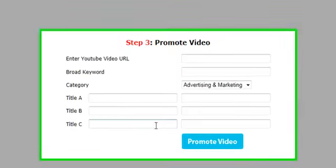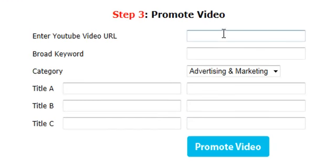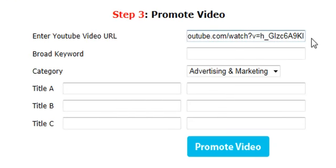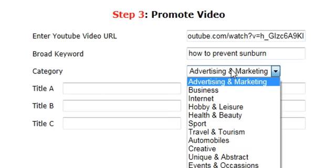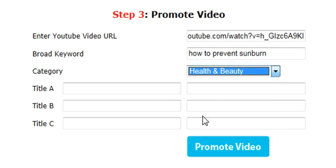I'm going to click on 'Promote Your YouTube Video'. I'm going to enter a YouTube video URL — this URL doesn't belong to me, it's just a random video from YouTube. I'm also going to type in the keyword 'how to prevent sunburn', because that's what the video is about.